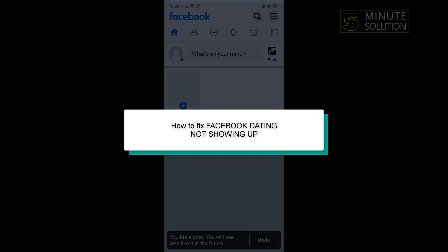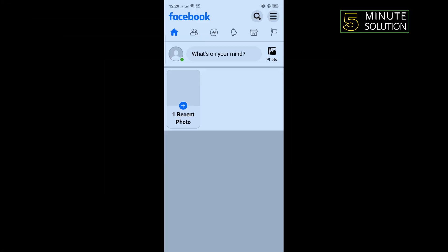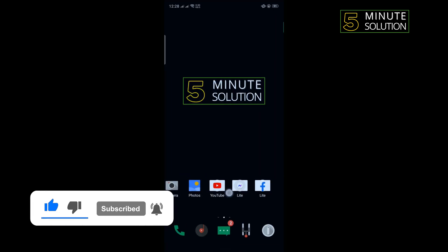Hello friends, in today's video I'm going to be working through how to fix Facebook dating option not showing up. The first solution is we need to update our Facebook, so open your Play Store.